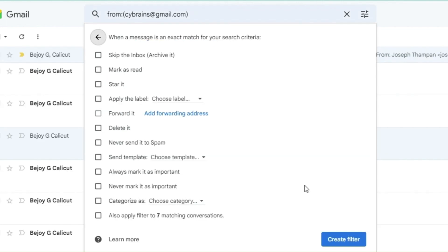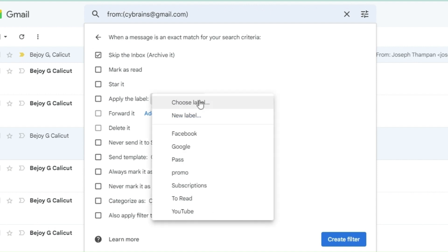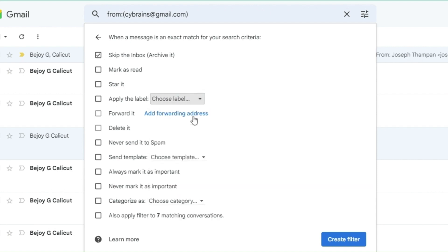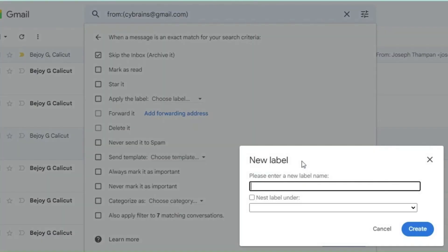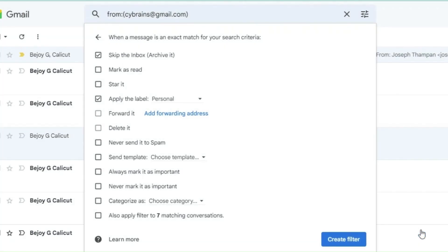Now, click on create filter. Another window opens where you have to enter the details of what to be done with the email matching the search criteria. Here you can instruct Gmail to skip the mail from inbox and automatically archive, automatically mark such mails as read, star it, apply labels, categorize the emails, etc.